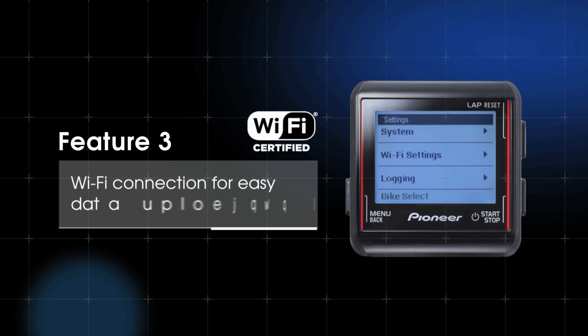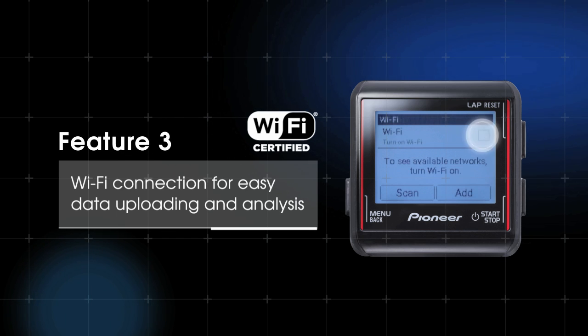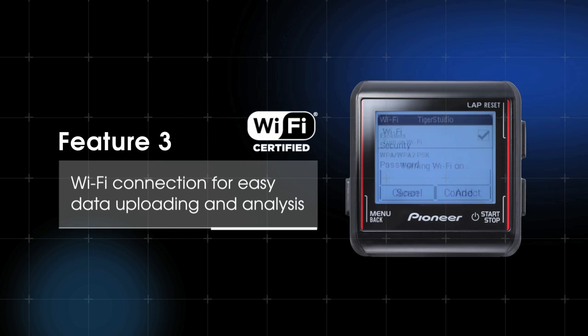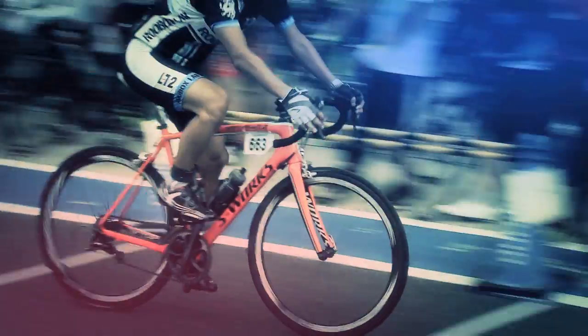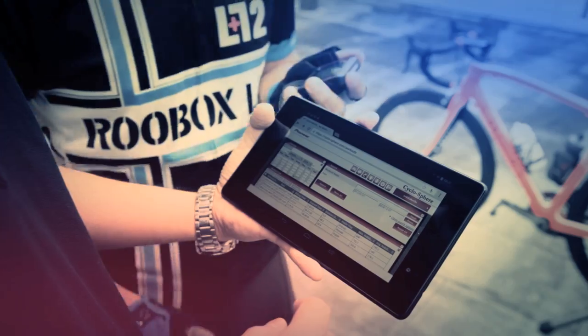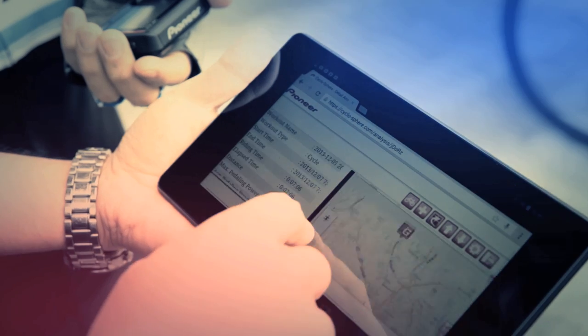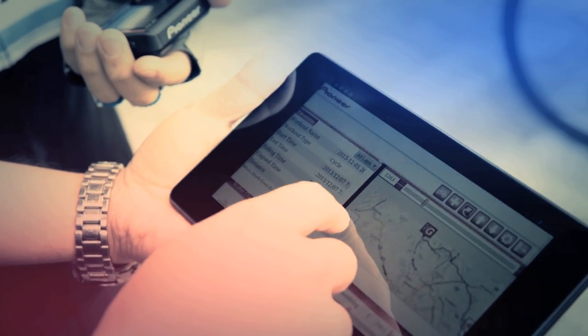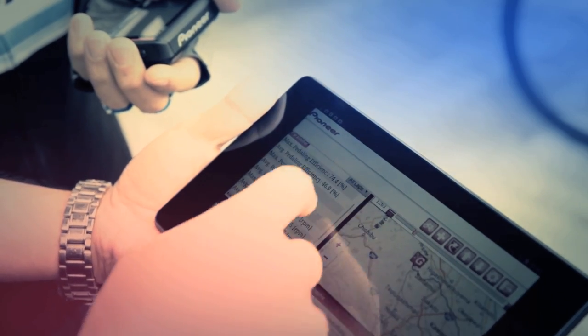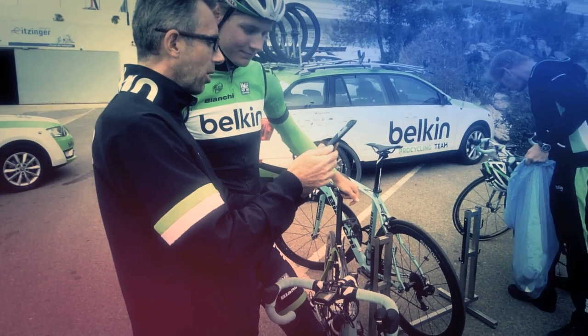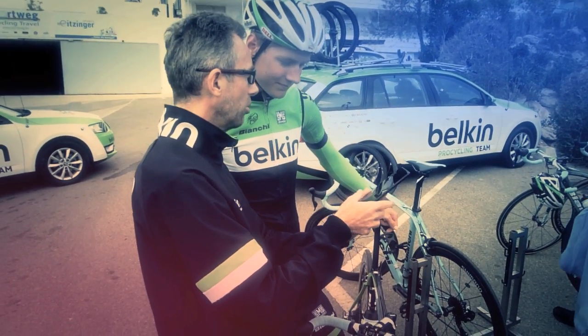Feature three: Wi-Fi connectivity makes uploading and analyzing data a breeze. After riding, the SGX-CA500 can be connected by Wi-Fi to upload ride data to Ciclasphere, our data analysis web service, which allows the rider to immediately analyze their performance.